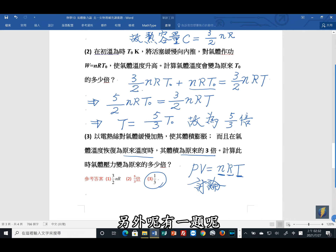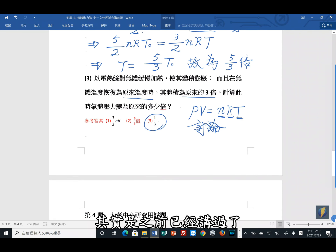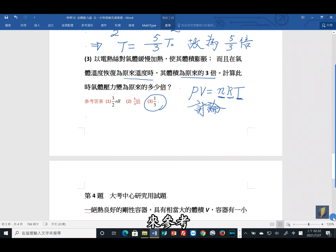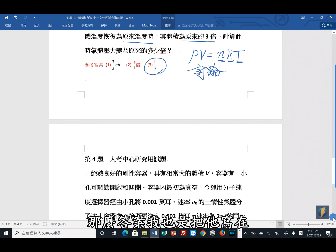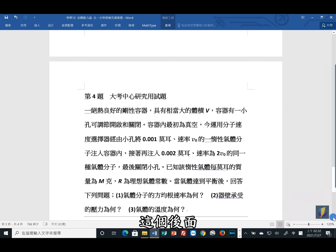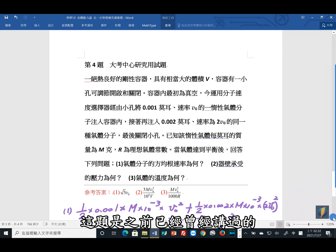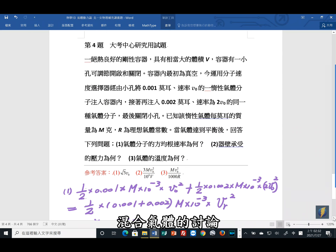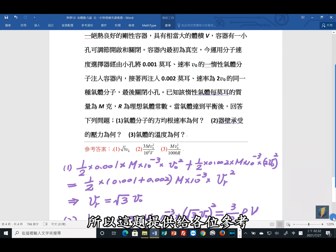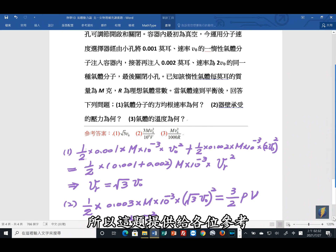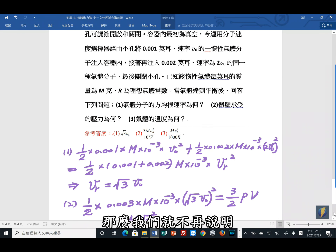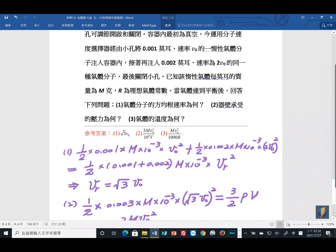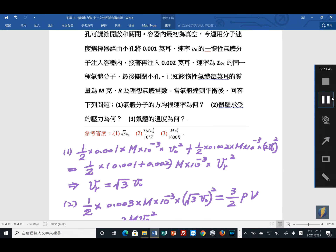这道题目就是理想气体的应用。另外有一题是之前已经讲过的大考中心研究用试题，是混合气体的讨论，答案也写在后面，提供给各位参考，不再另行说明。今天的讲解到这里结束，谢谢各位。